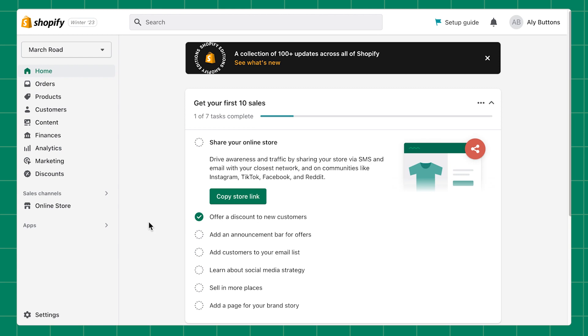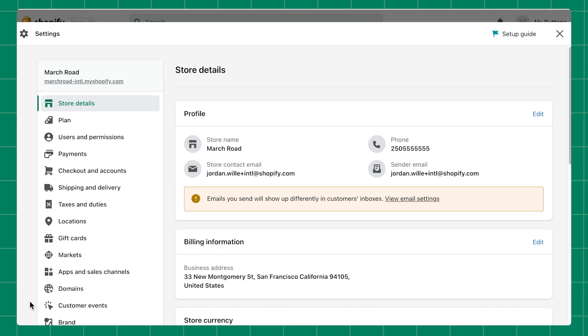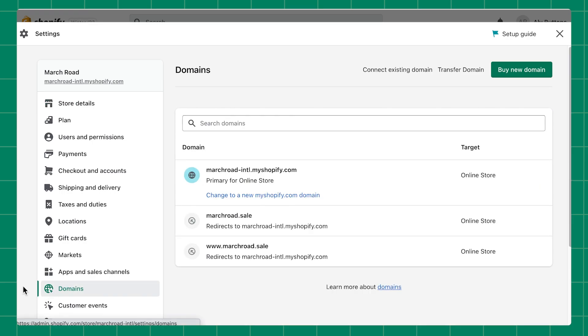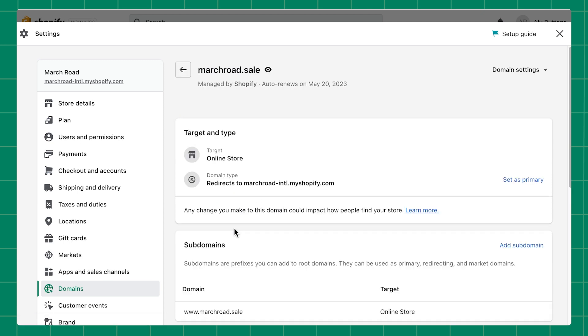From your Shopify admin, head to settings and click domains. Click the domain you want to make your primary domain. Now click set as primary.